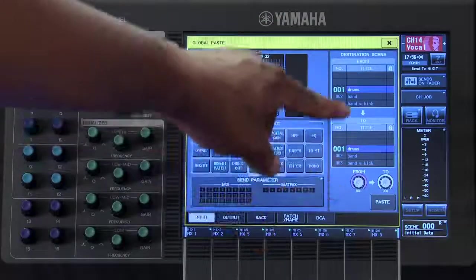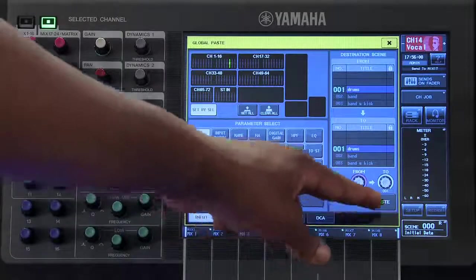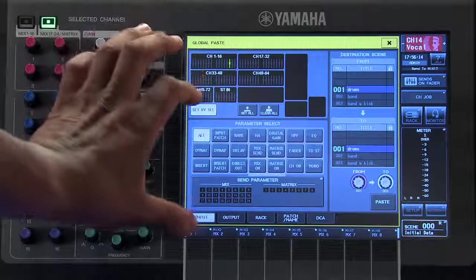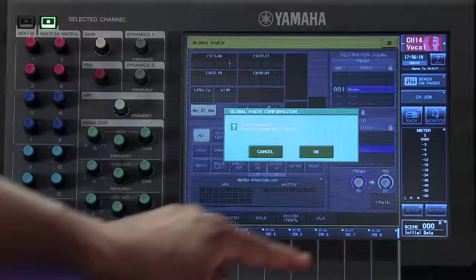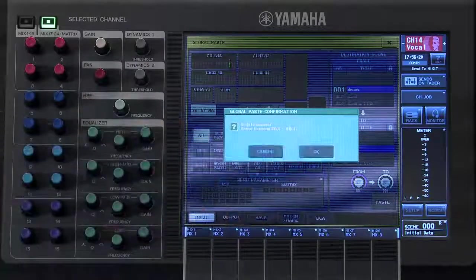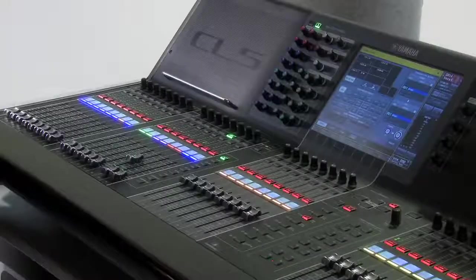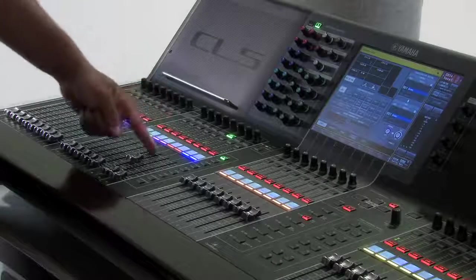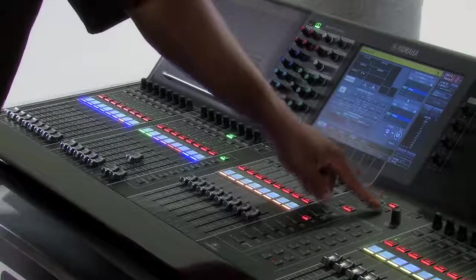Next, choose your range on the right-hand side of the window. Selecting the same number will only paste to that single scene. Adjust the parameters that you wish, and then choose Paste. Now the settings from my channel number 14 were pasted into my drum scene on scene number 1.